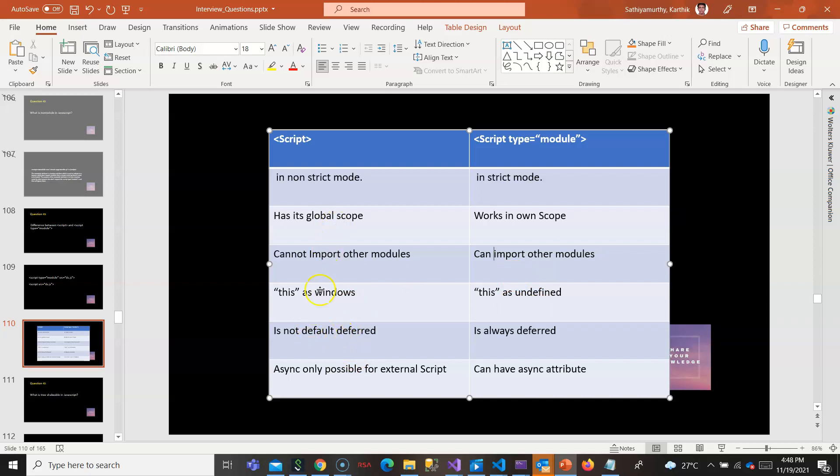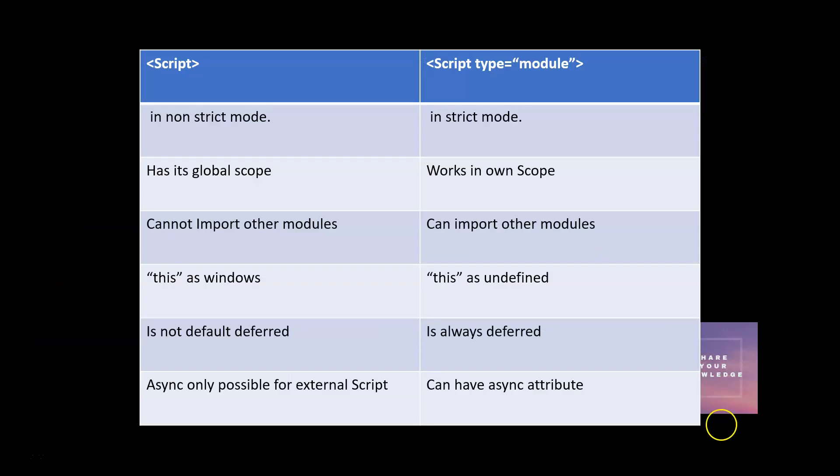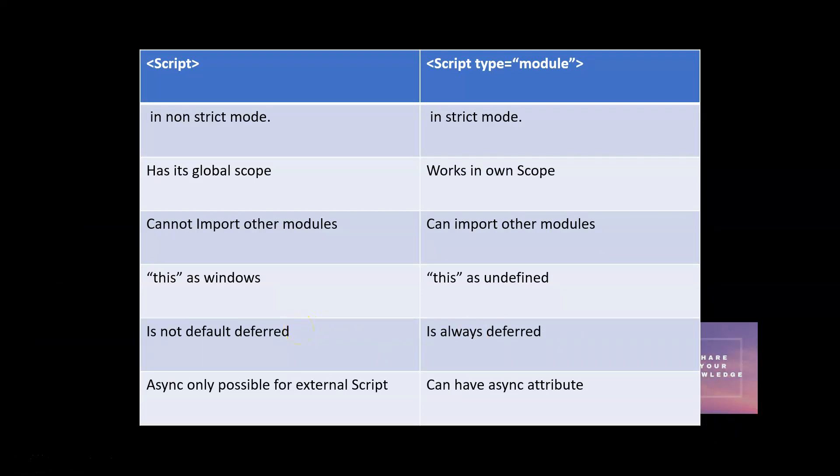In the case of script, it is not deferred by default. But in case of script type module it is deferred. Deferred in the sense that if you add this attribute called deferred in script, what will happen is the scripts will be downloaded in parallel and executed after the parsing completes.